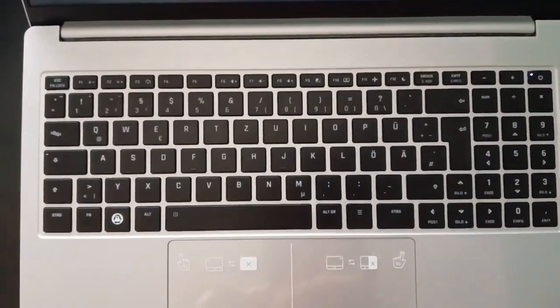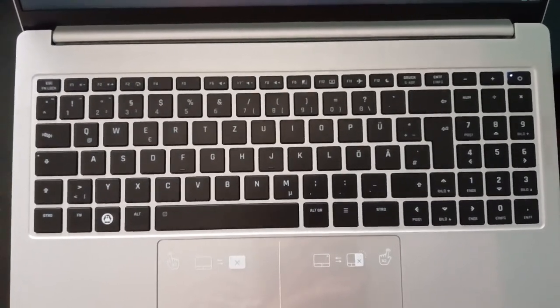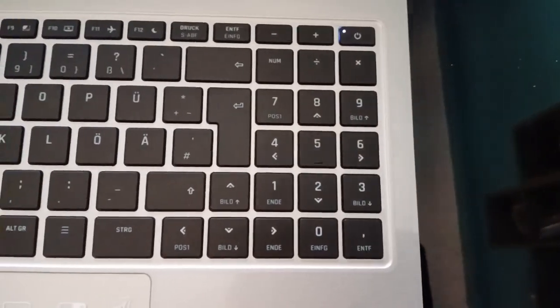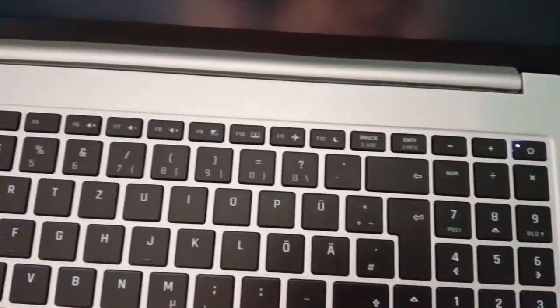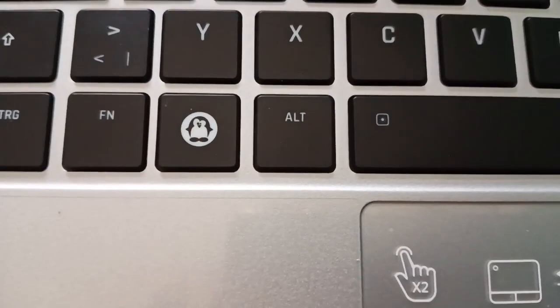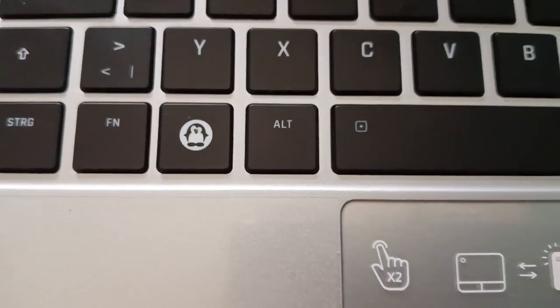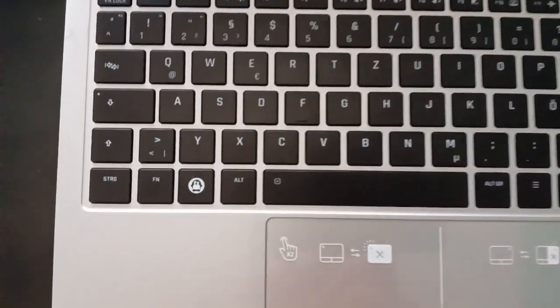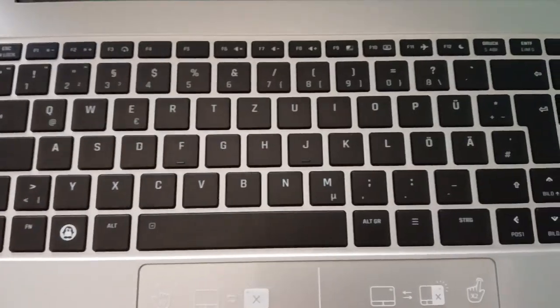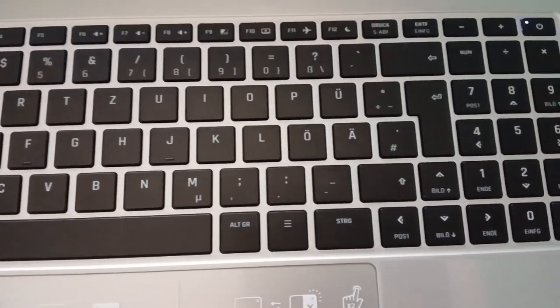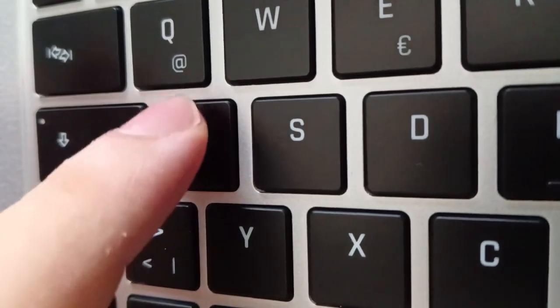The InfinityBook Pro 16 Gen 8 features a full-size keyboard with a dedicated numpad, function keys, and the cartoonish Tux superkey. Just like the Tuxedo logo on the lid, you can opt for a custom superkey. The keys are appropriately sized and spaced, contributing to an overall premium look.